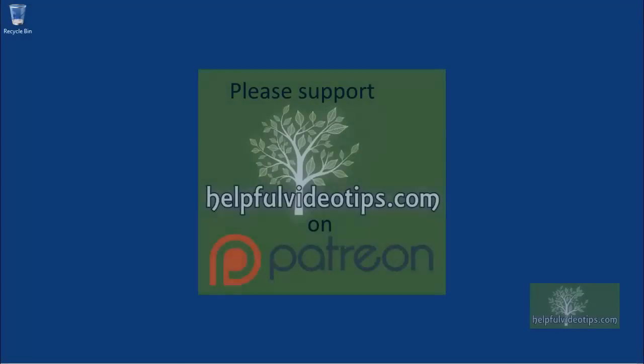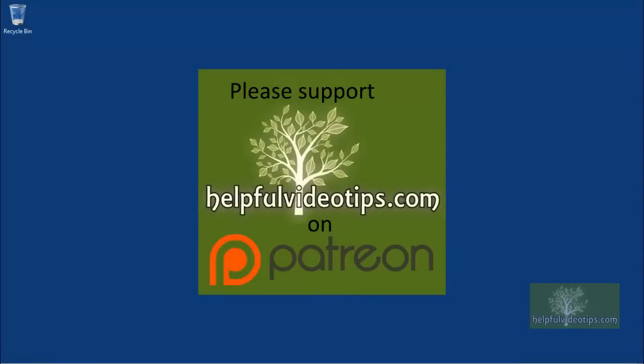Please consider supporting HelpfulVideoTips.com on Patreon. You can give as little as $1 per month, and every dollar really helps. There are even rewards based on the amount you're able to give. Thank you.